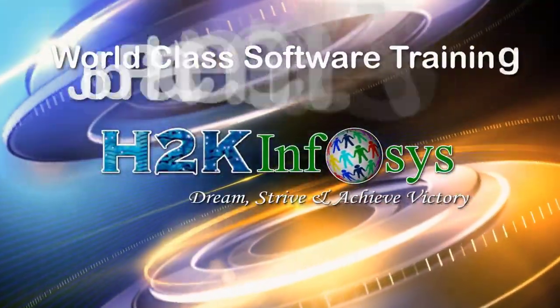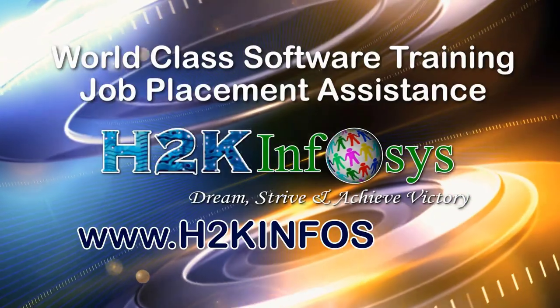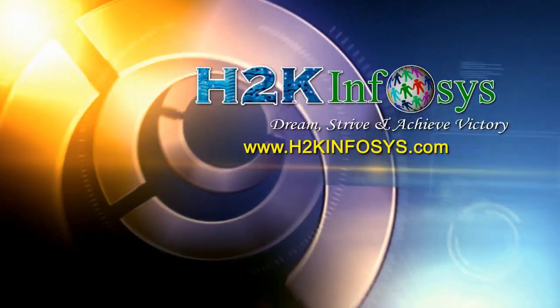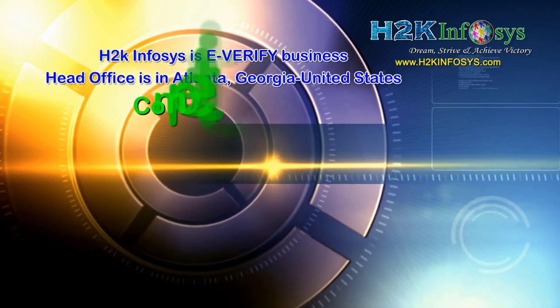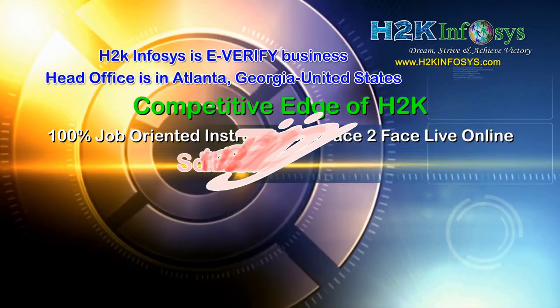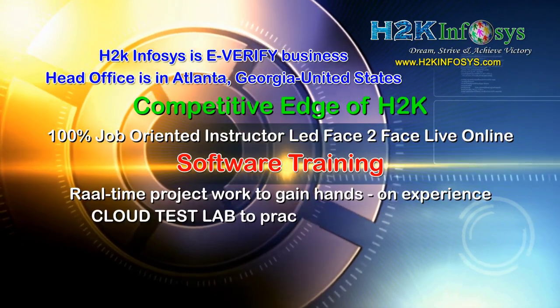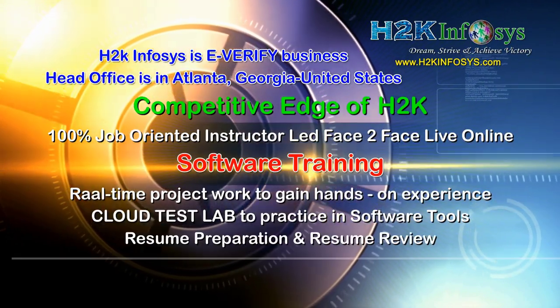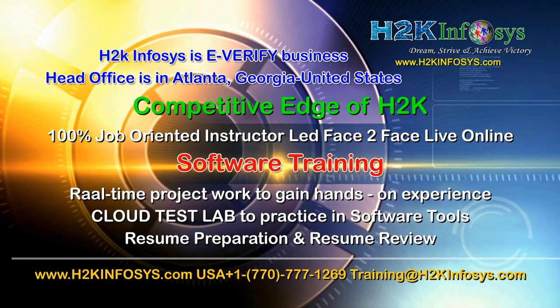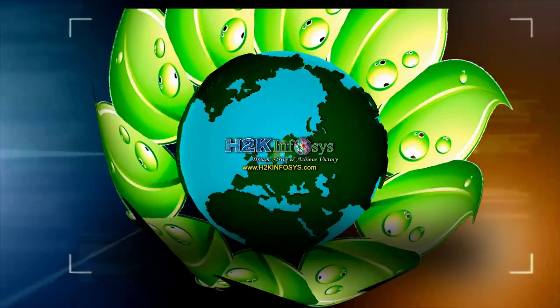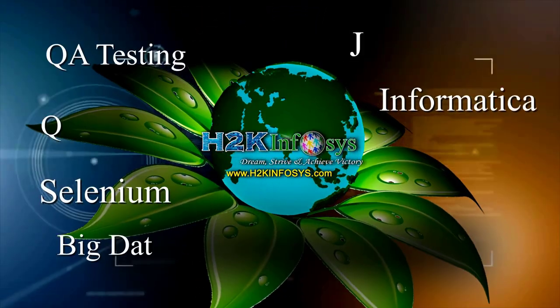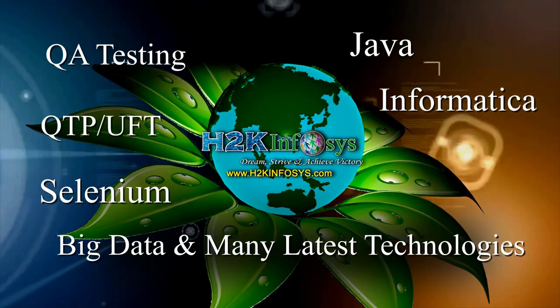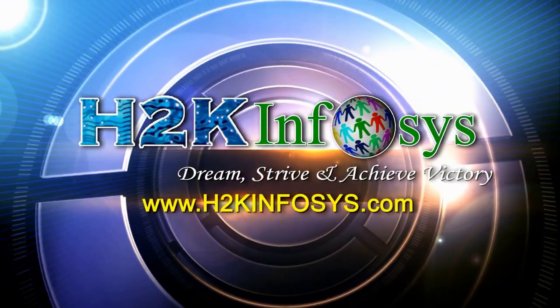H2K Infosys provides world-class online IT training, staffing and software testing solutions to customers worldwide. H2K Infosys supports 100% job-oriented training, hands-on project work, cloud test lab, resume preparation and review, mock interviews, robust syllabus, one-time pay, lifetime access to live classes and videos. H2K Infosys has won the trust of thousands of students worldwide. For free demo class, visit h2kinfosys.com.